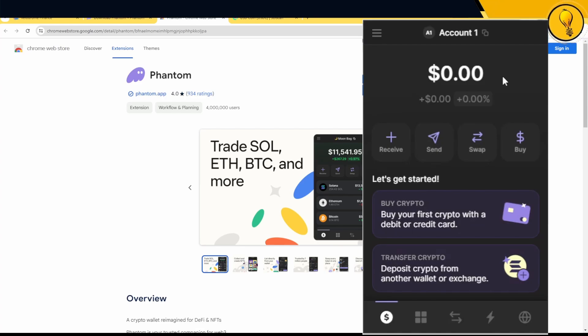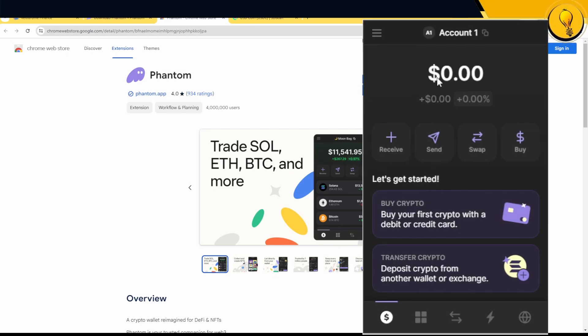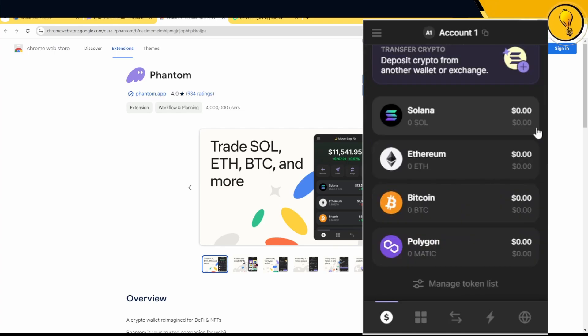Right off the bat, you're going to see that my balance is zero. Because this is a brand new wallet, I have not transferred any funds into it just yet. This reflects zero because there's nothing in it. It's completely empty.